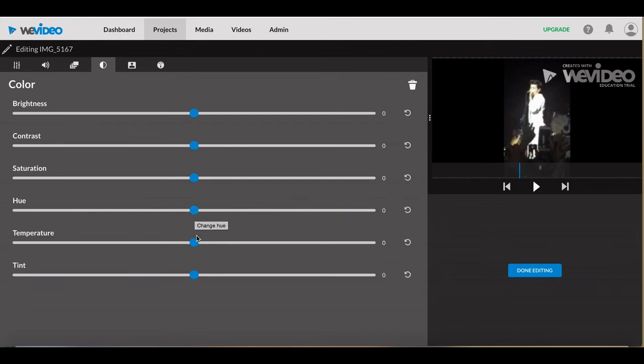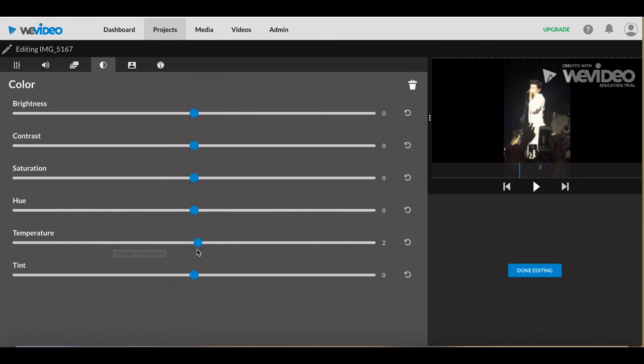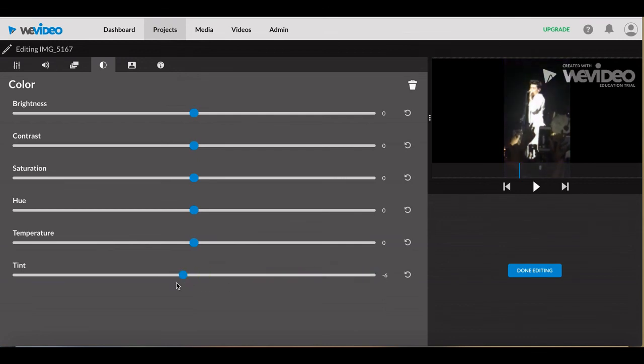Temperature will change the colors in your clip to either warmer or colder color variations. Tint is similar to the hue function but changes the overall color.